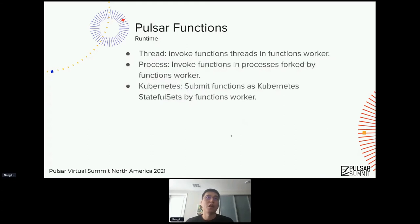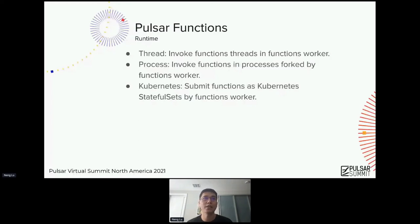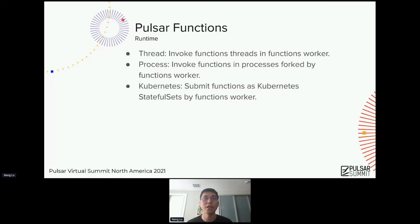For runtimes, Pulsar functions can run in three different modes. The first is thread mode — running the function as a single thread inside the function worker. The second is process mode — running a separate process forked by the function worker. The last is Kubernetes mode — running the function as a Kubernetes StatefulSet by the function worker. This Kubernetes runtime is very interesting and we will discuss it more in the Function Mesh section.